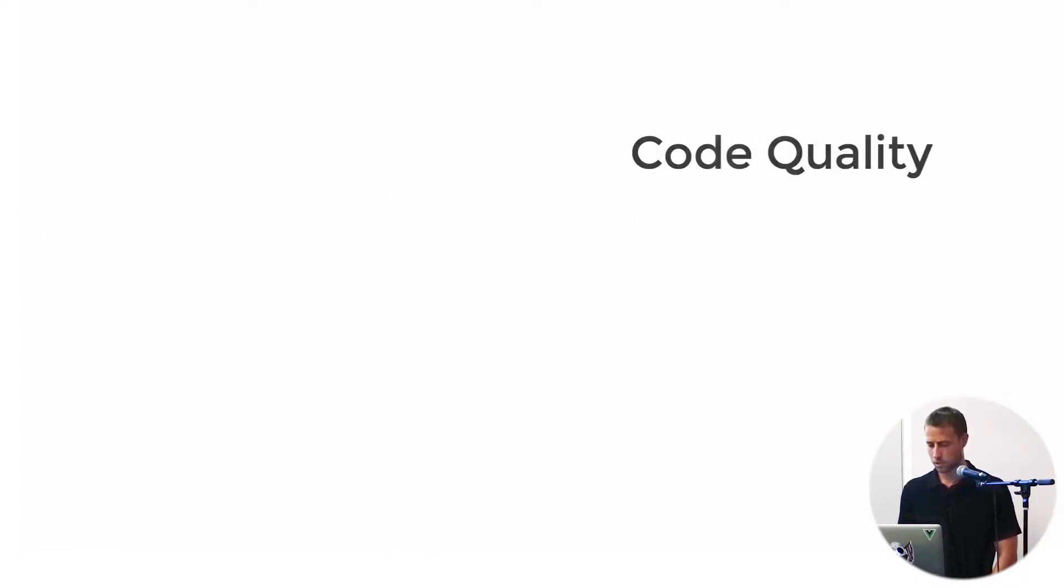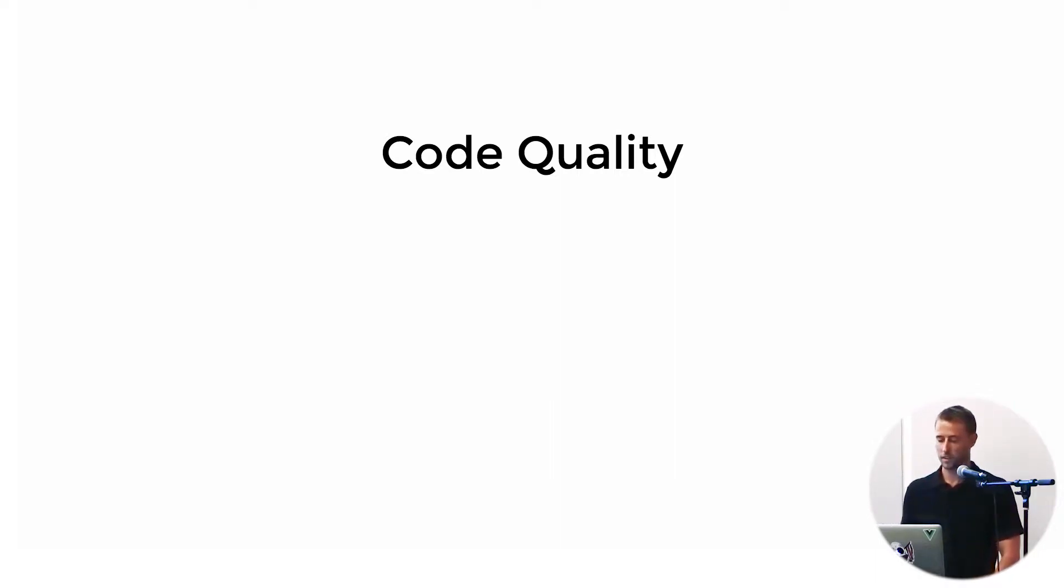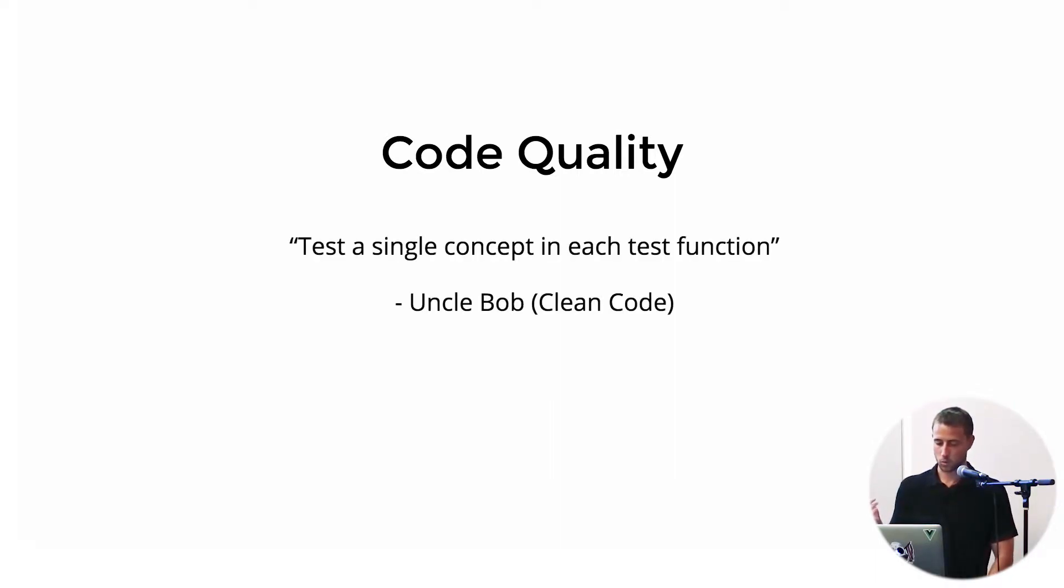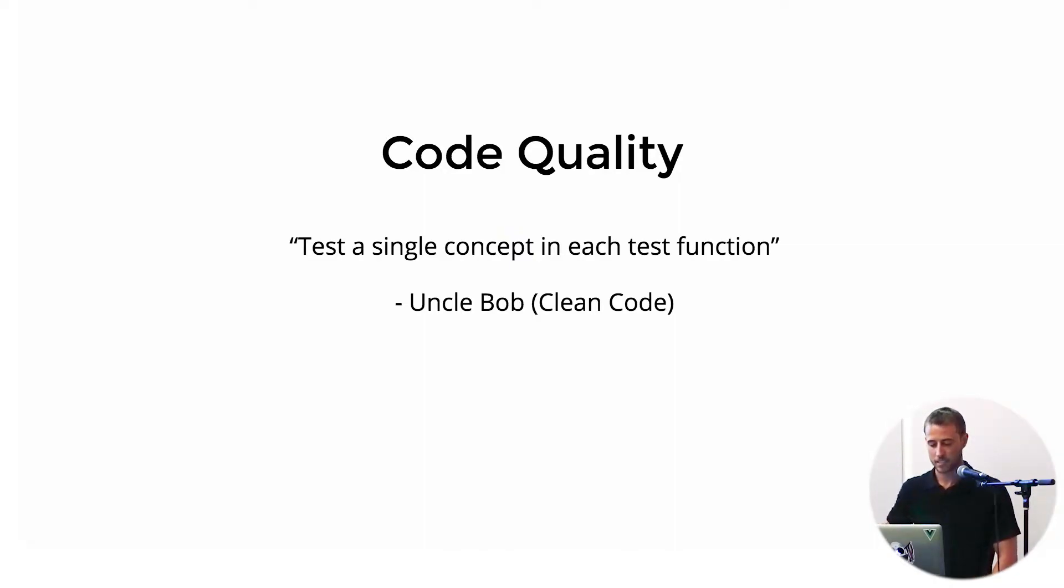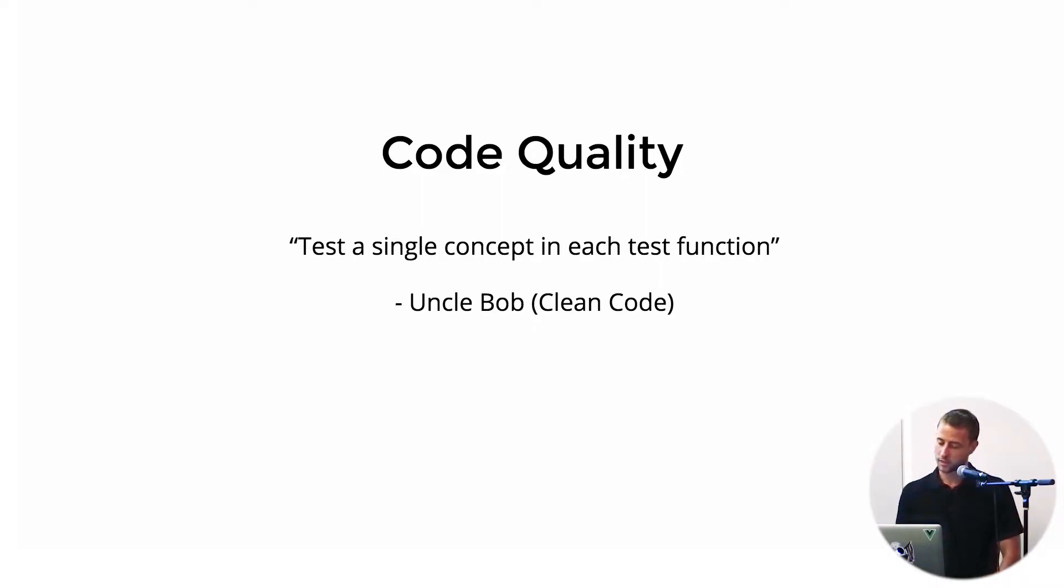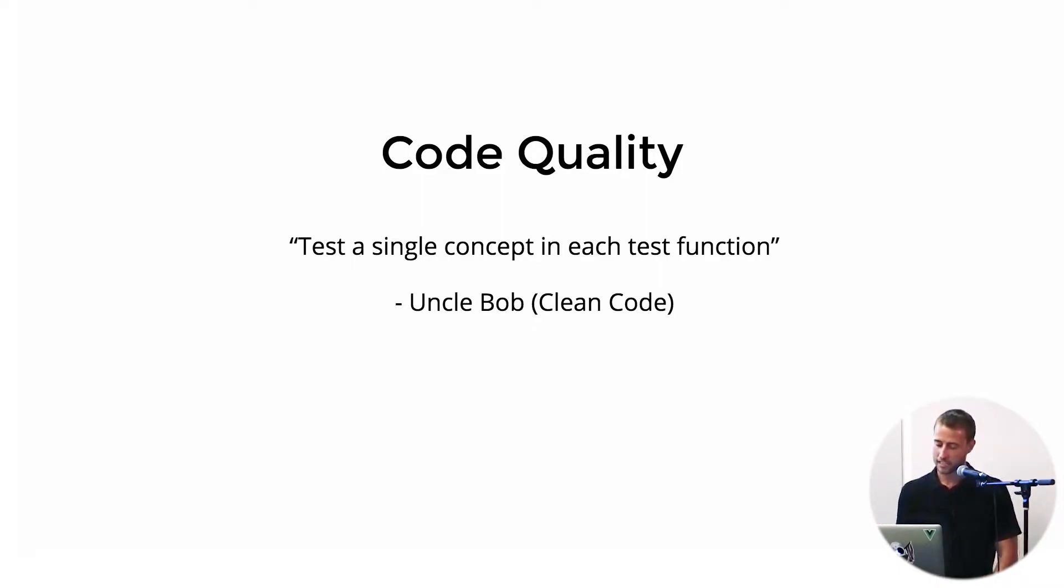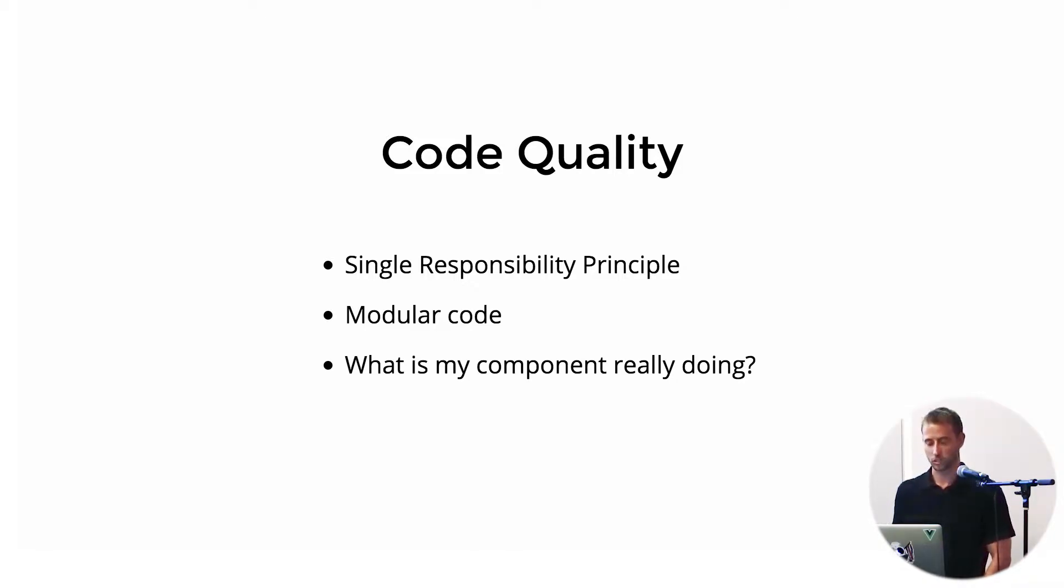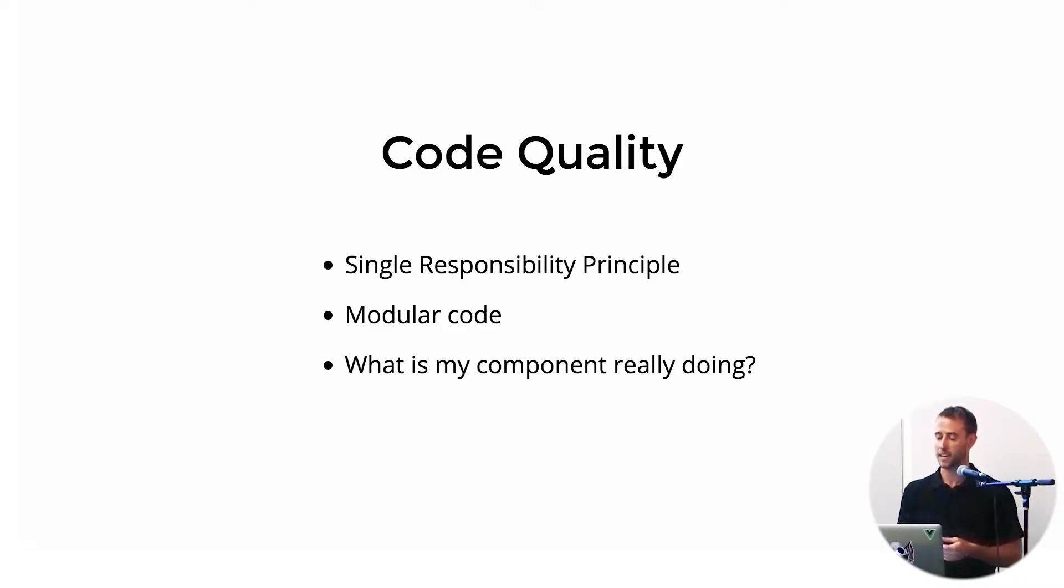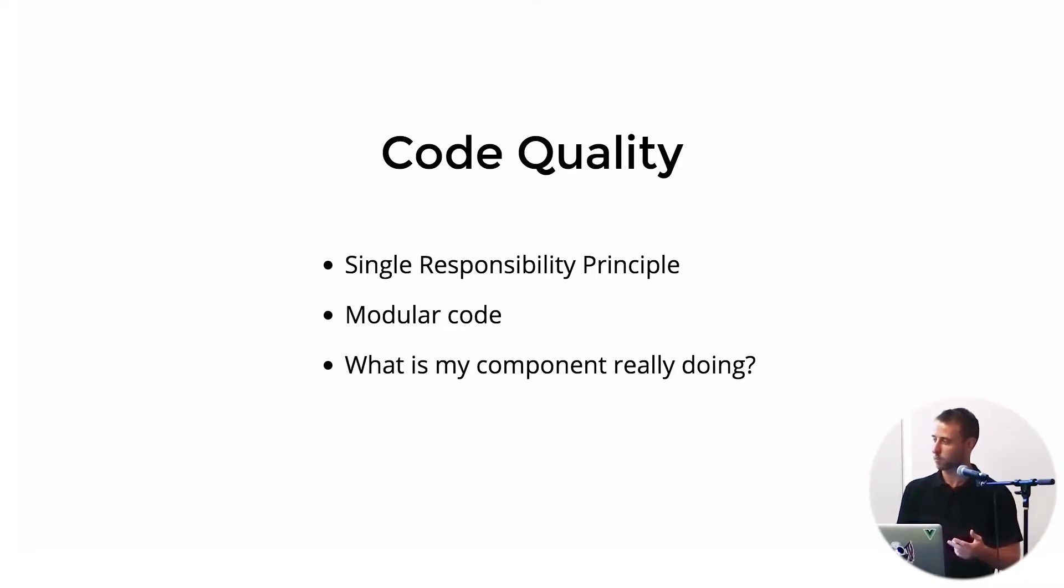Number two, I would say good testing leads to higher code quality. Here's a quote that I found in Clean Code by Uncle Bob Martin: test a single concept in each test function. I find that when I'm doing this, it leads to code that's following the single responsibility principle, more modular code, and writing the test ultimately makes you take a step back and think about what is my production code doing? What is the component really meant to do here?